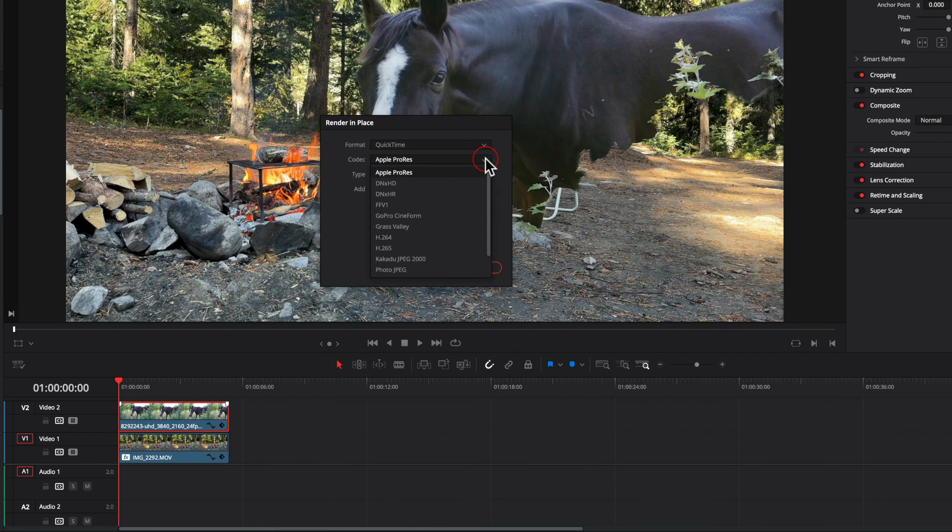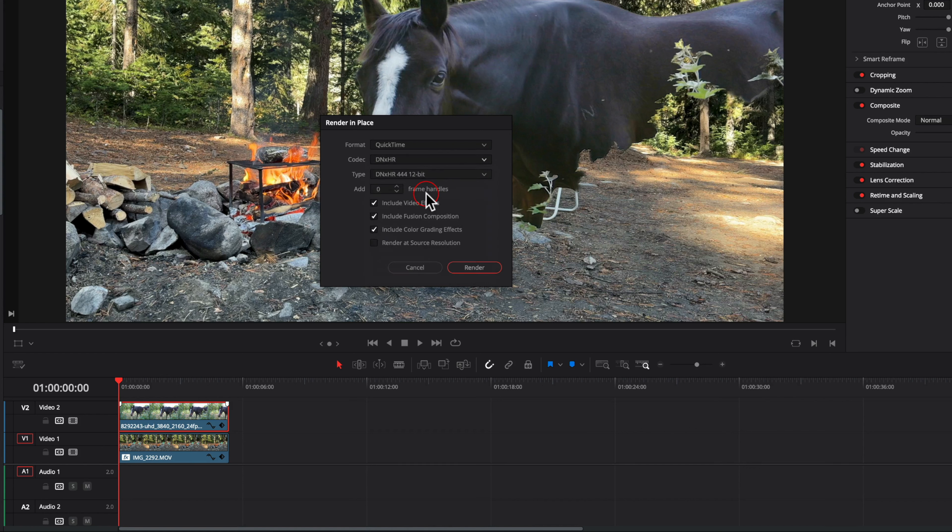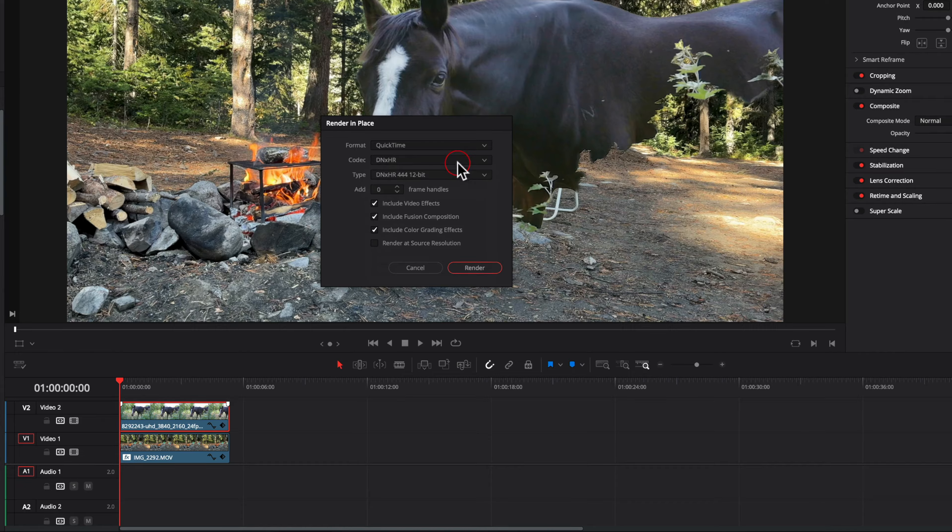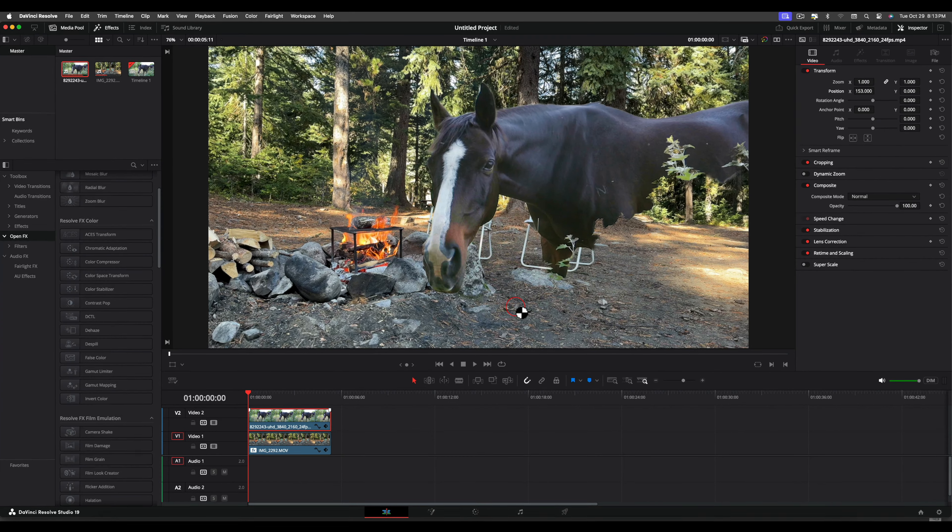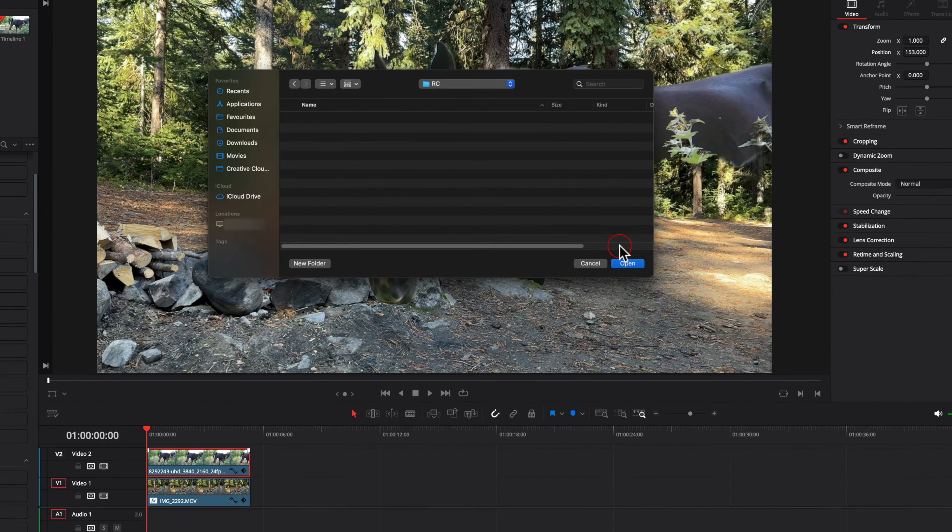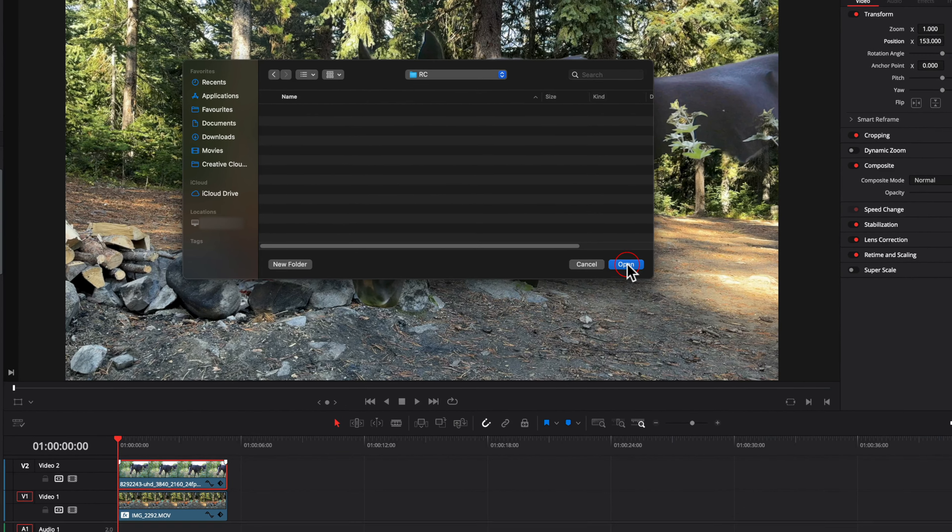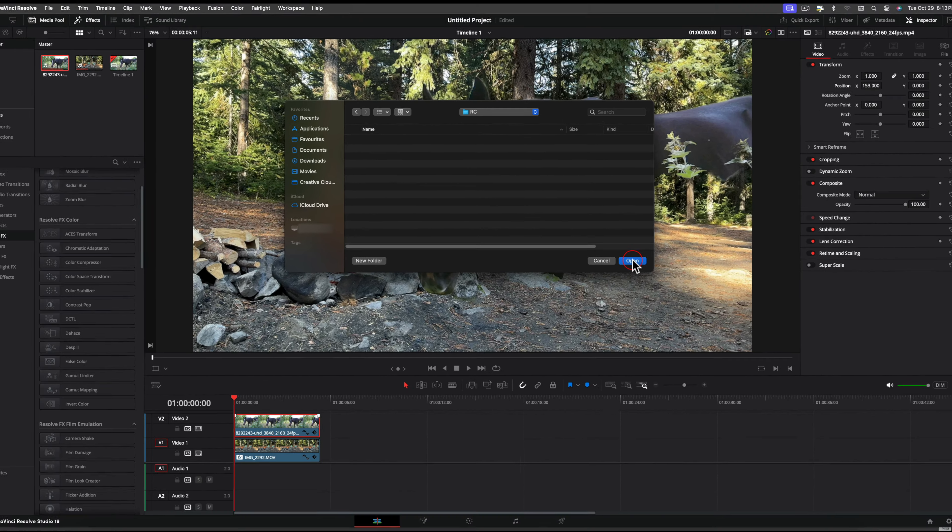On a Mac, change the codec from Apple ProRes to DNxHR. Leave the rest as the default. Then create the folder for the render in place.